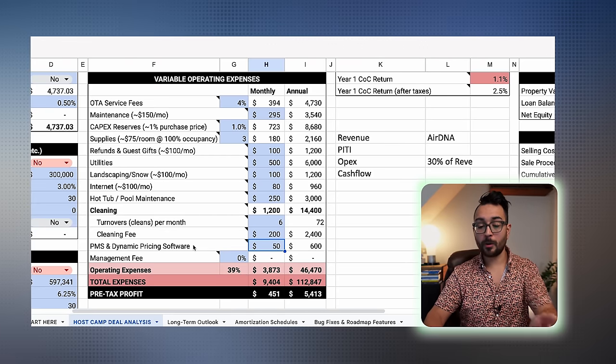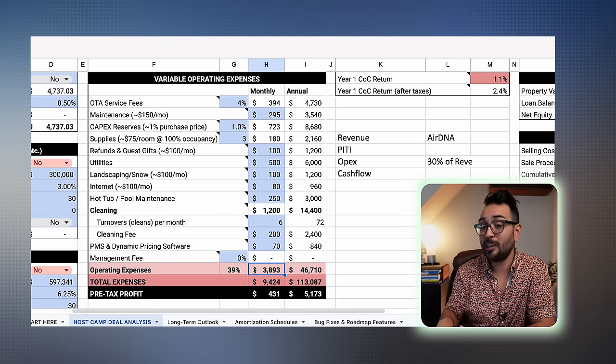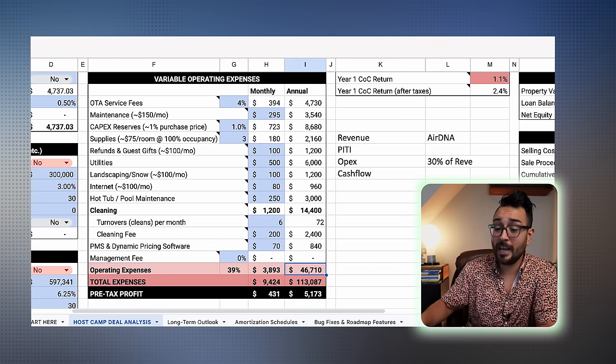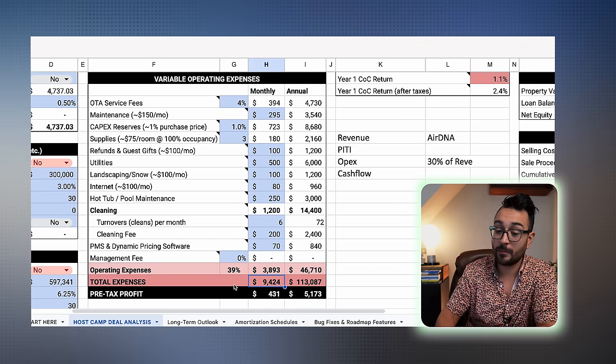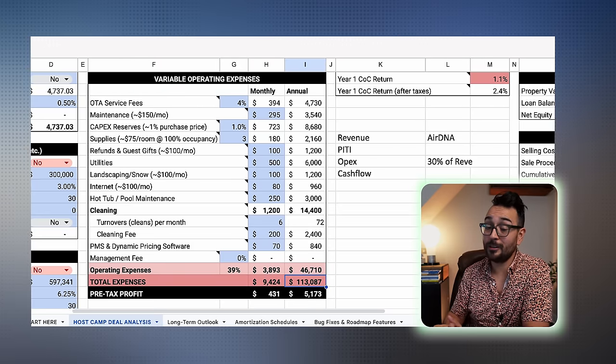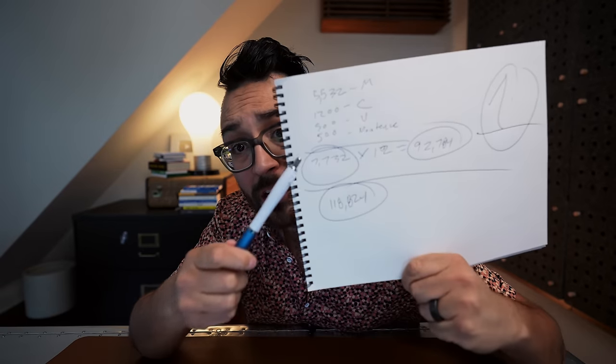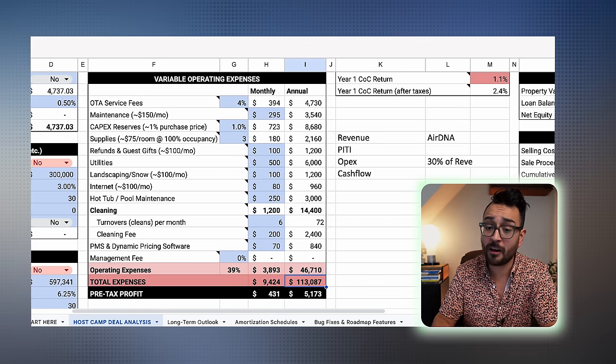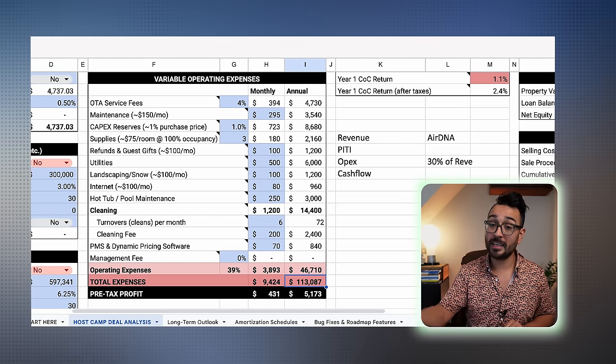The final piece is your property management system and dynamic pricing software. I'm typically looking at about $70 a month for my tech stack — PMS, pricing software, guidebooks, all the tech I use to run my property. When you add all variable expenses up, we're looking at $3,893 a month in variable expenses or $46,710 a year. When you add fixed costs to this, your total comes out to $9,424 a month to keep the lights on when the property is occupied, or $113,000 a year. My first gut check had expenses at $7,732 a month, but now sharpening pencils we see it's actually $9,400 — about $1,700 off — which means this property cash flows just $431 a month.